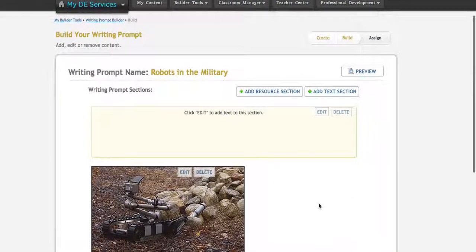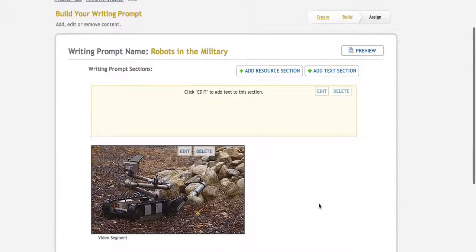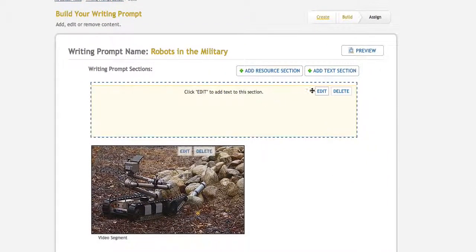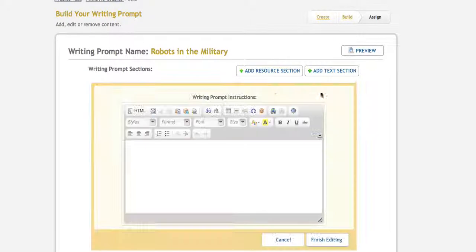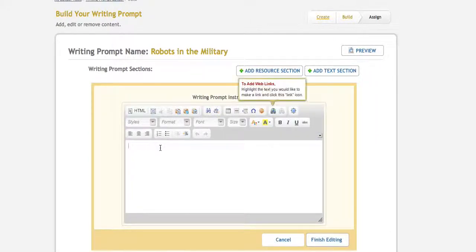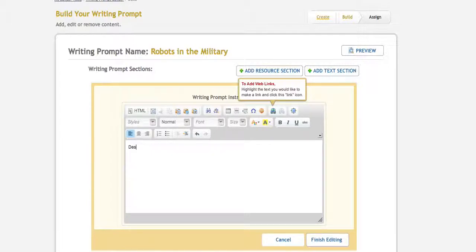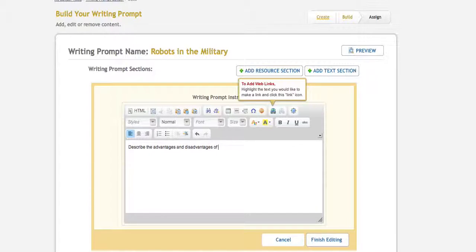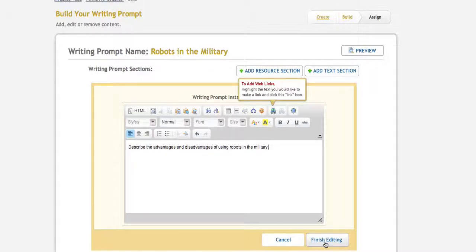This is what the writing prompt will look like. To create the assignment, I click Edit here. You'll see a window that looks like a Word window where you just type your writing prompt. I'll type my writing prompt there and finish editing.